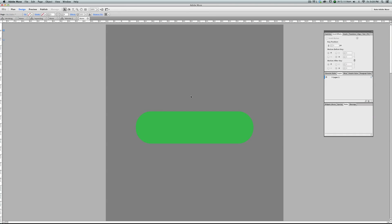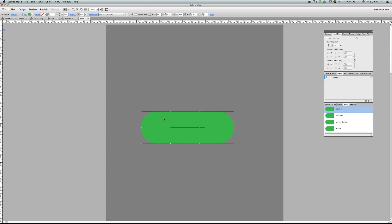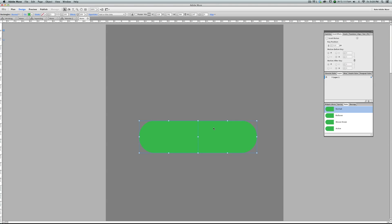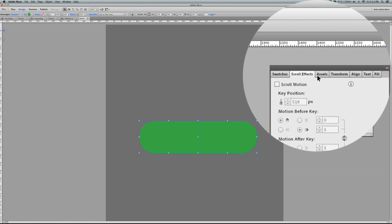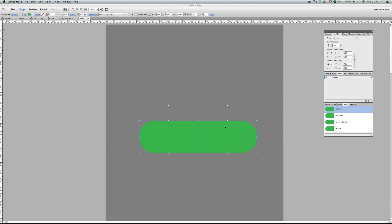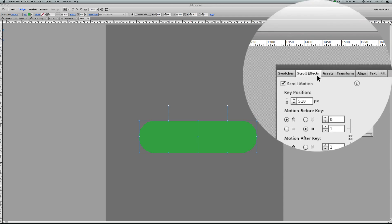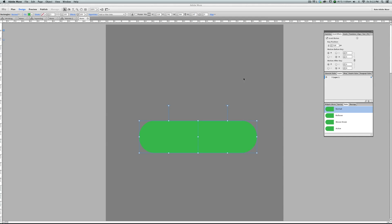Let's do the shrinking. When we are doing the shrinking, this one should go to the left and this one should go to the right. In order to do that, we select both of them. Let's go to the Scroll Effects panel and turn the scroll motion on.